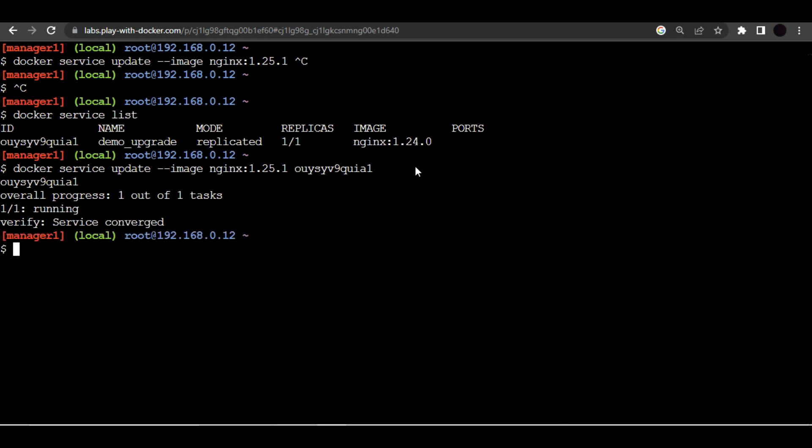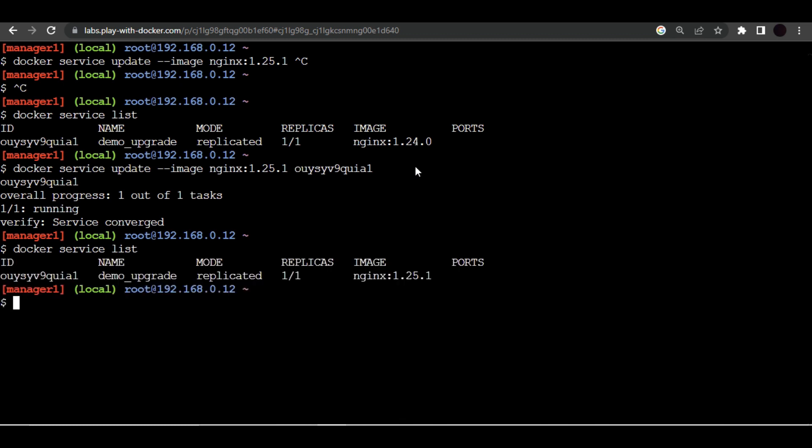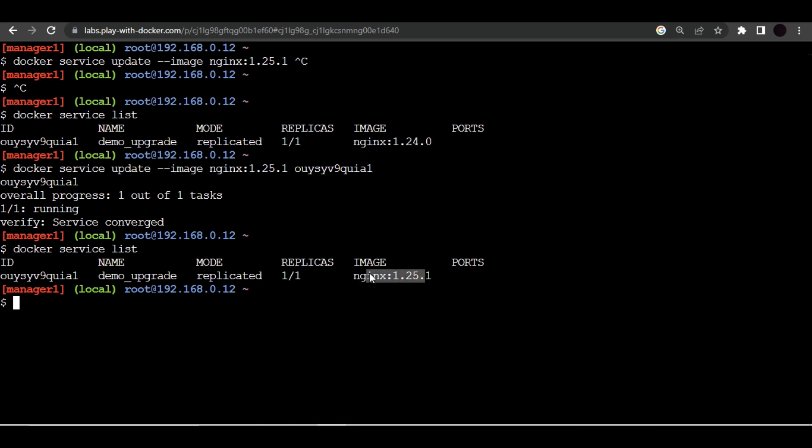All right, now it is executed successfully. Let me list all the services again. Now if you see the version number changed, so this service got updated with nginx version 1.25.1. So this is how simple it is to roll out new updates in a Docker Swarm. If you want you can also use inspect command to see when it was updated last time.